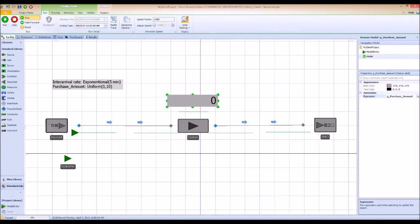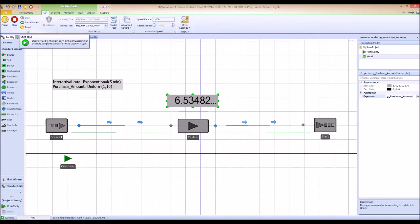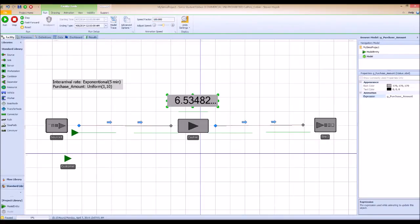The customer comes in, goes to the cashier — and there you go! The purchase amount assigned to this entity is 6.5. Let's check the next customer entity. There's a new customer — and there's a new value. As you can see, each customer is getting a different value.